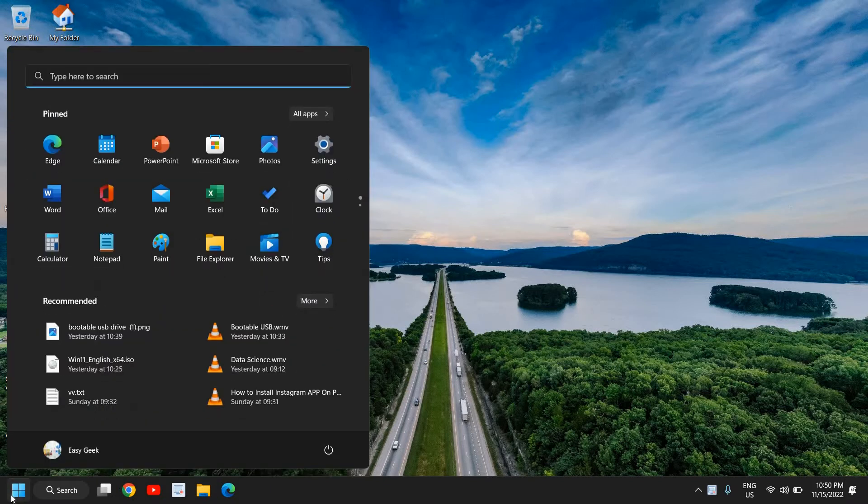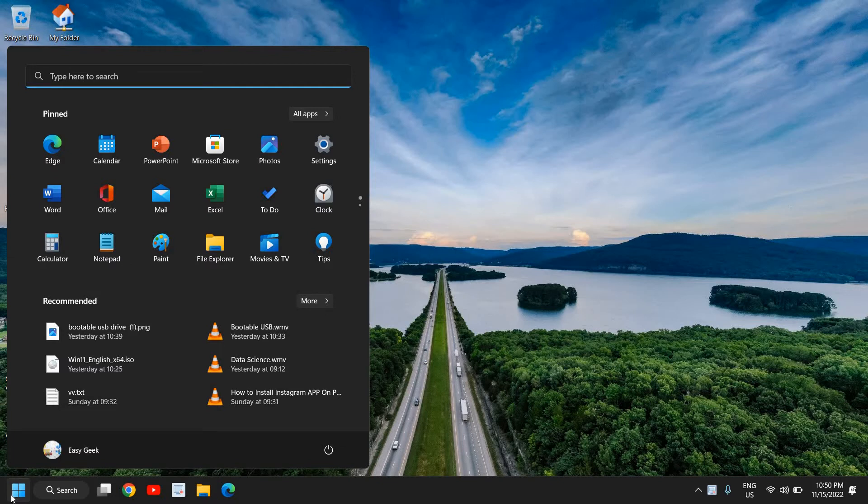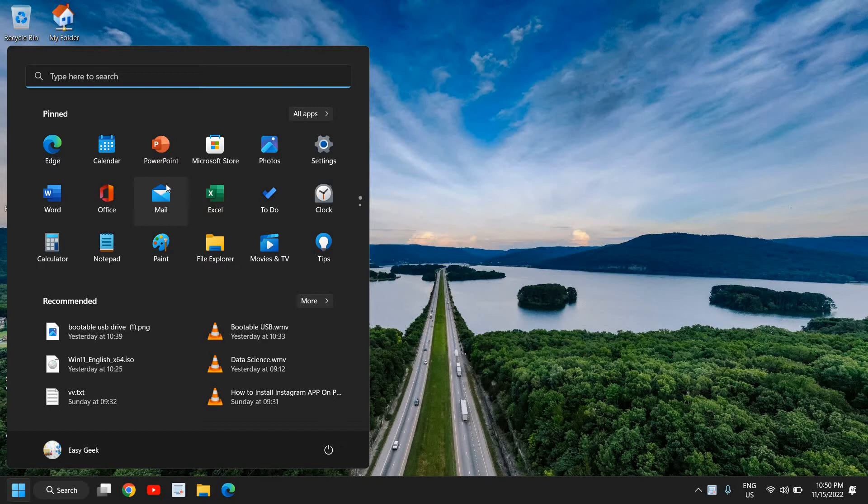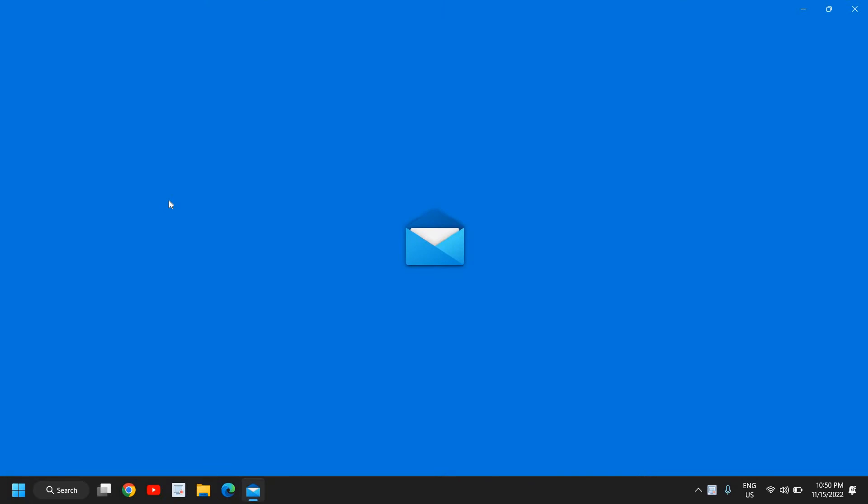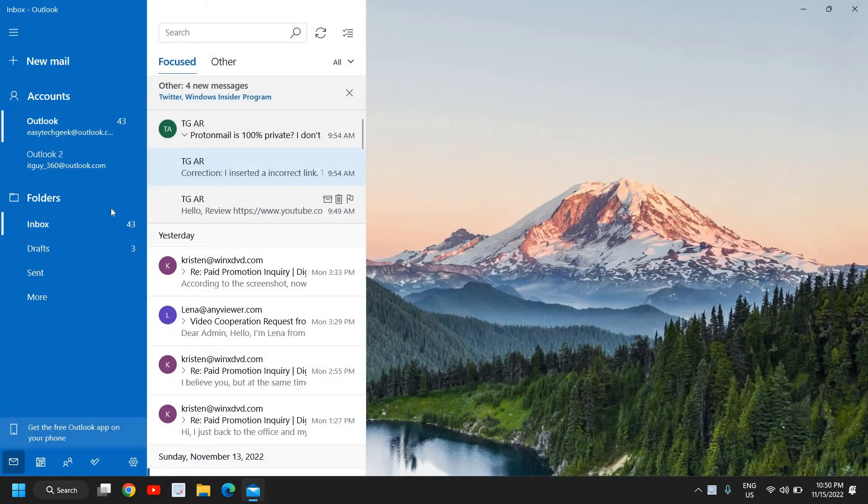Here in the start icon, click on that and then search for mail. So here I don't have to search it, I can see the mail right here with a letter, so I'll just click on that and the moment I do that...